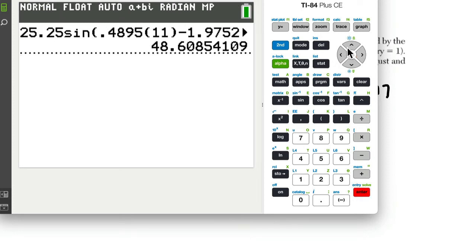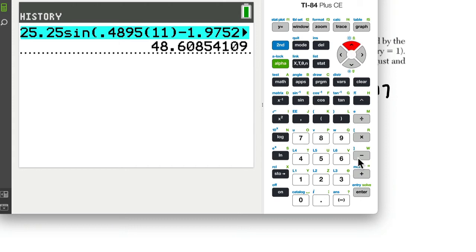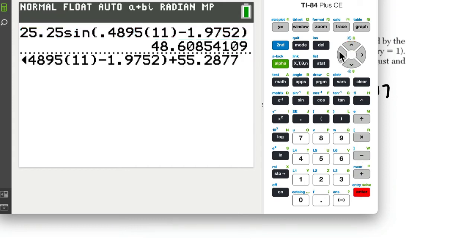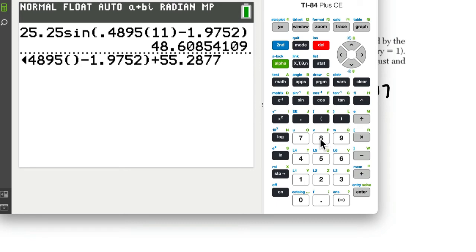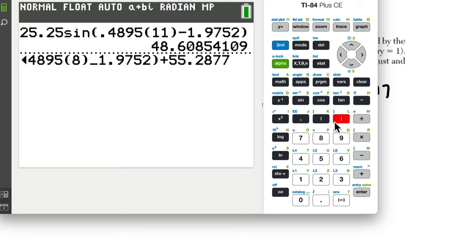And I think a way of dealing with that is to scroll up, grab it, go back over, and delete the 11, and put in the 8, and do 2nd, insert, 2nd, delete for insert. And this will be B of 8.